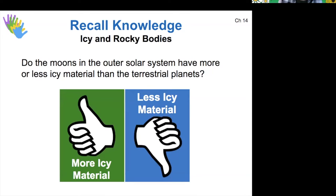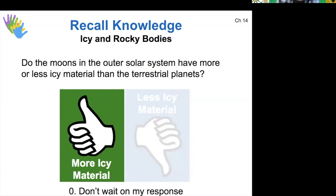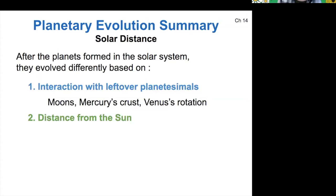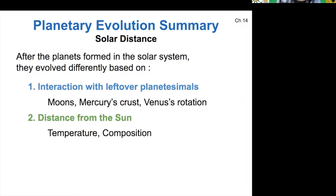Question for you: do the moons in the outer solar system have more or less icy material than the terrestrial planets? The outer worlds have way more icy material than the inner worlds. This brings us to our second big factor in what determines differences between planets, and that's distance from the sun. It was the temperature in the solar disk that decided what kind of materials different planets would be made of, so temperature and composition are both determined by distance from the sun.